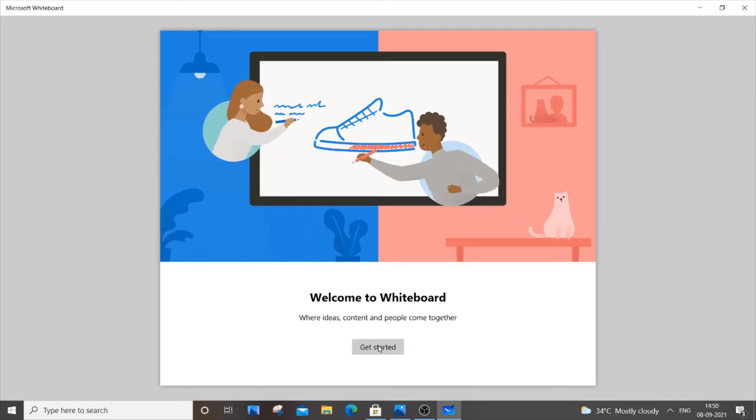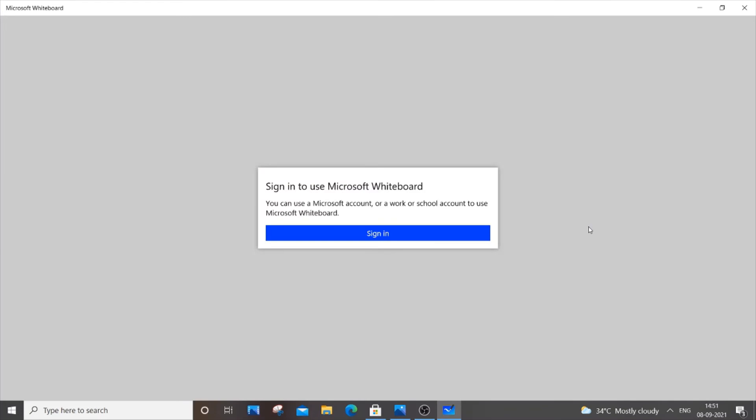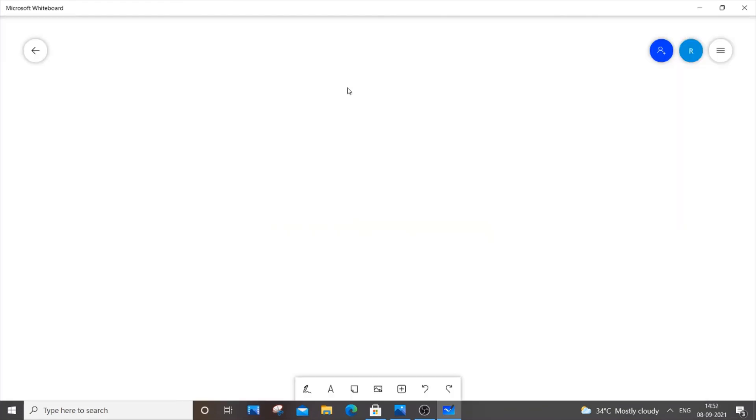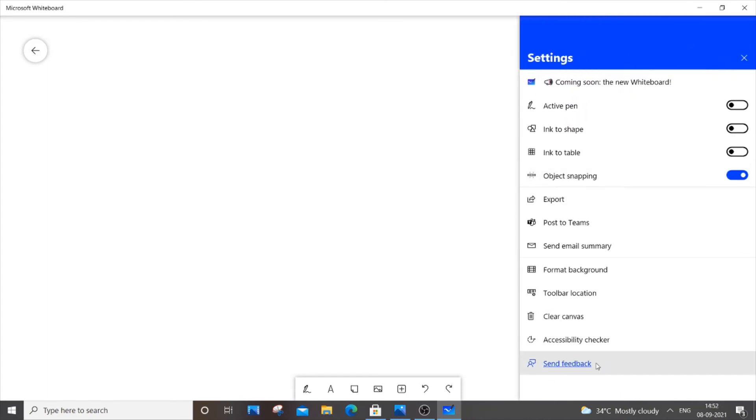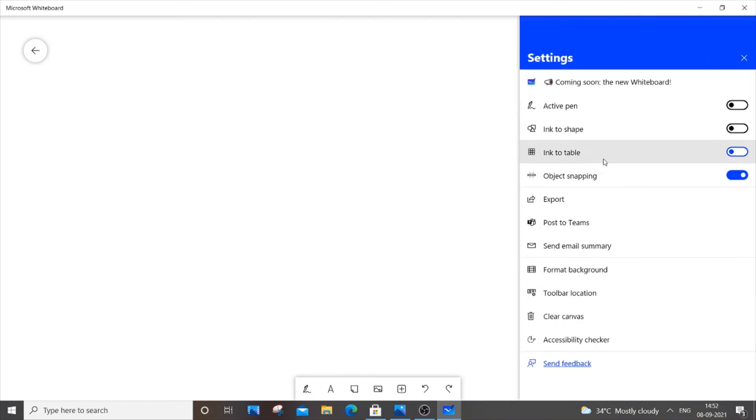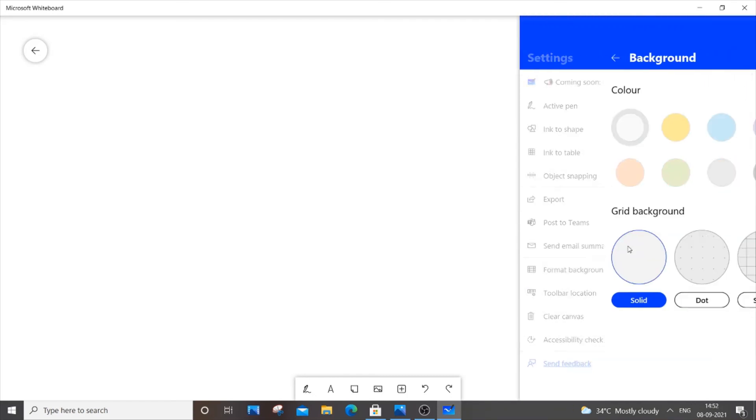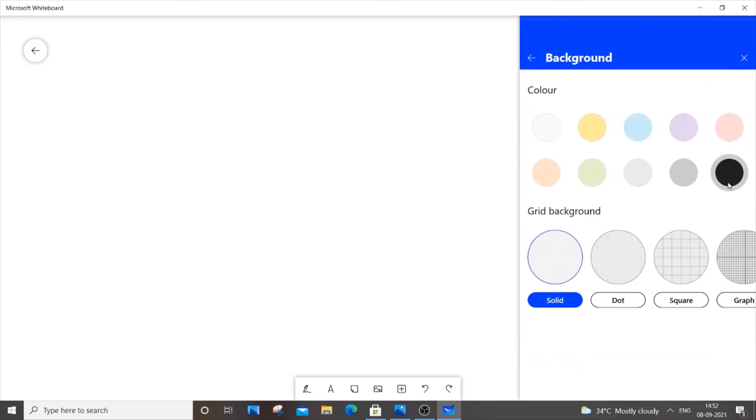So just click Get Started and you also need to sign in here. Just use the same account that you have used in Microsoft Store. This is how our Microsoft Whiteboard looks, we have just got into it and you can just go over here and do anything we want. You can check, clear the canvas and change the background as well and just play around with it.